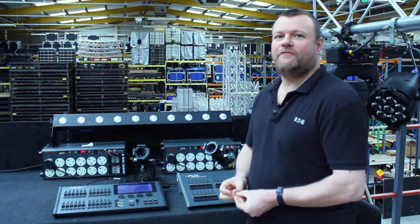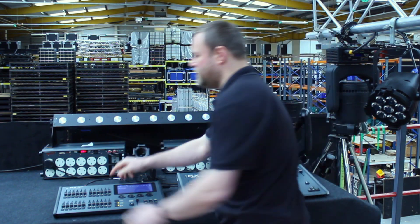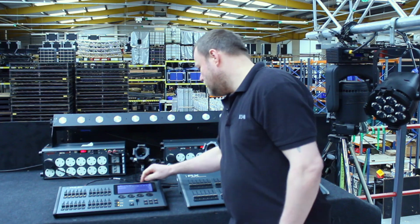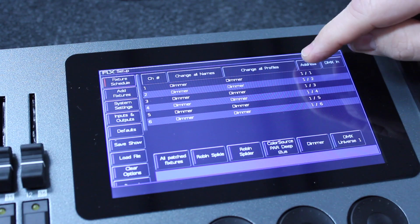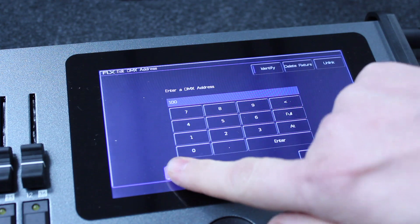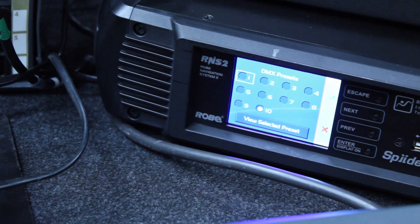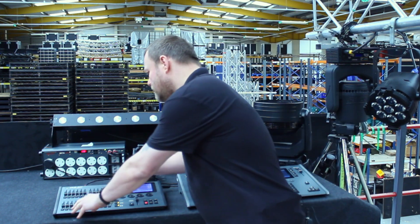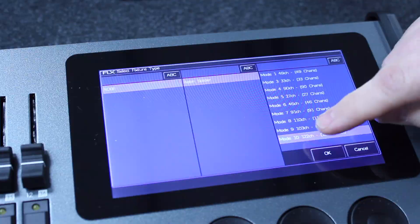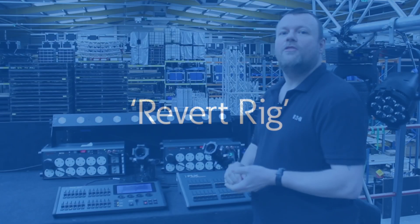RDM can be used to remotely configure your fixtures by changing the address or mode. For instance, if I select the six here, which relates to the beta pack, and go into setup and click on address, I can change the address to say 100 — the pack automatically updates for me. The same with mode: the light is currently on mode 10, so I select the light from the desk, select change profile, and you'll automatically see it update on there.